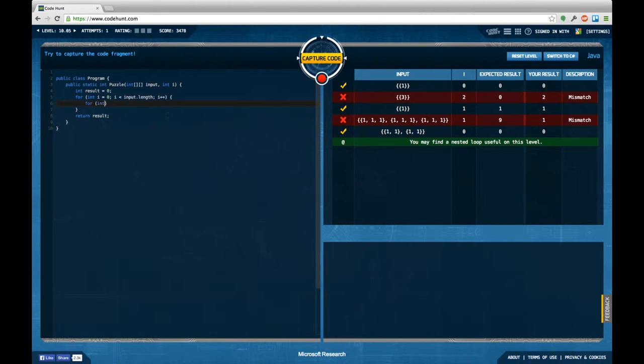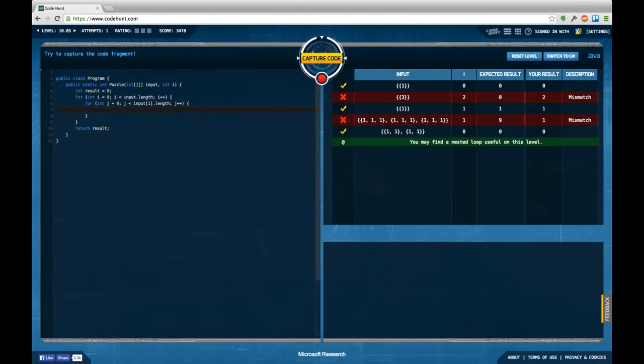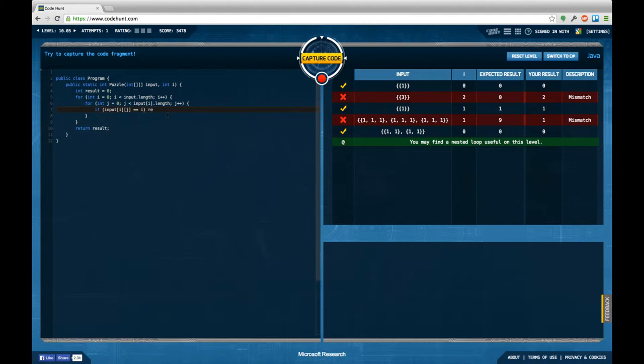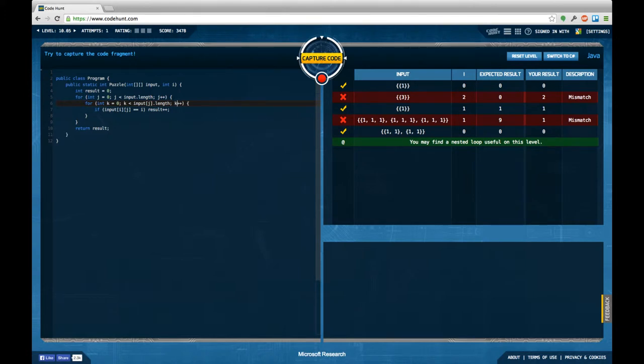For int i, no j equals zero, j smaller input i dot length, j plus plus. And now if input i j equals, oh i is already given away so I have to change my variable names here. So this is going to be j, this is going to be k, this is j and this is k and this is j and k.